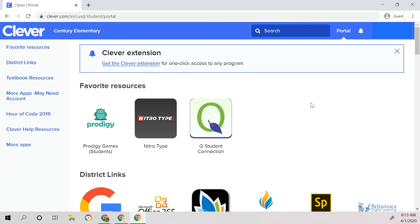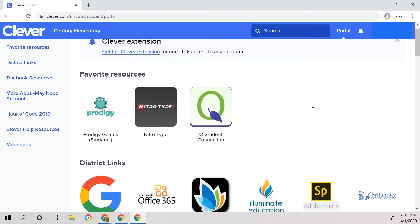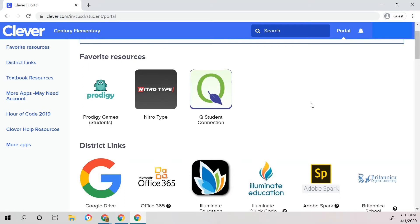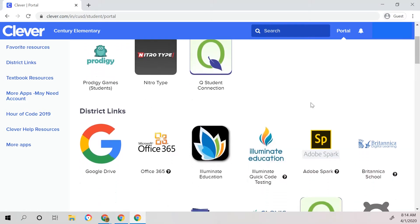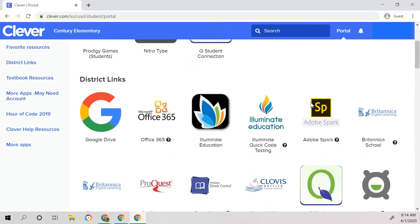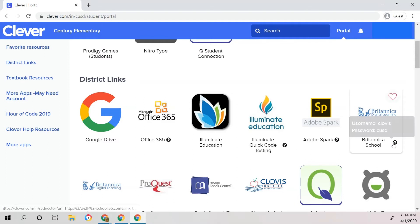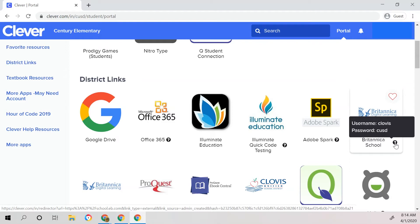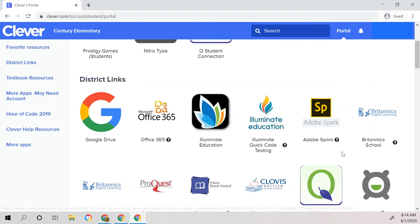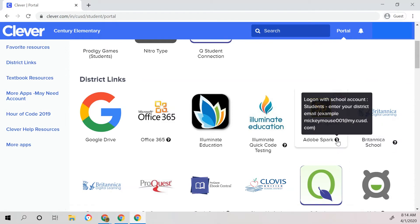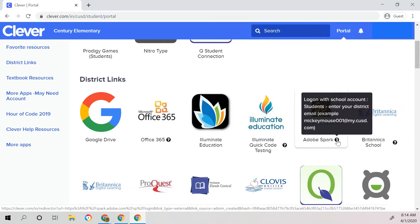Once your child has signed in successfully, all of the resources that are available to your child will be on display. Some resources require a username and password at home, but when you're on the school network, they do not. You might need to hover over a question mark in order to find out what those sign-in details are.